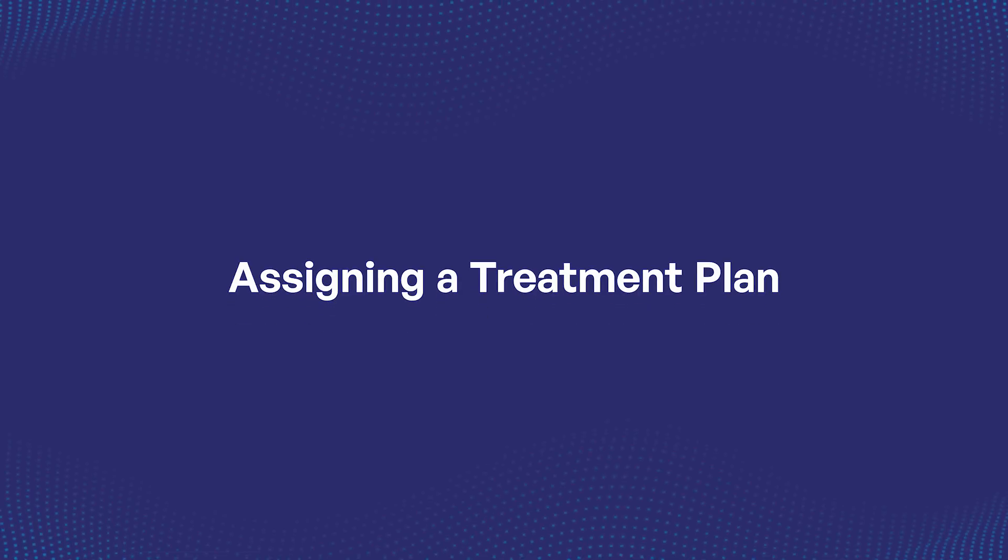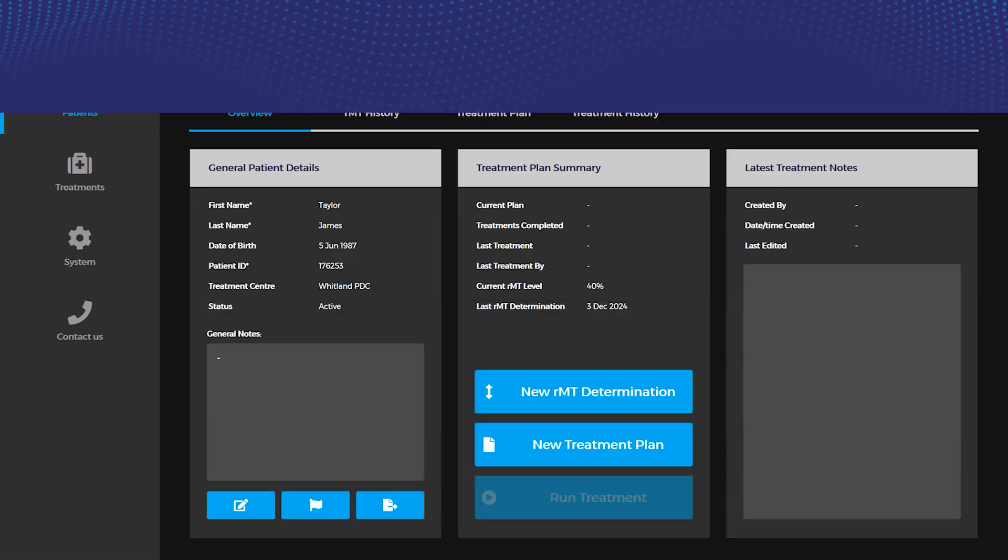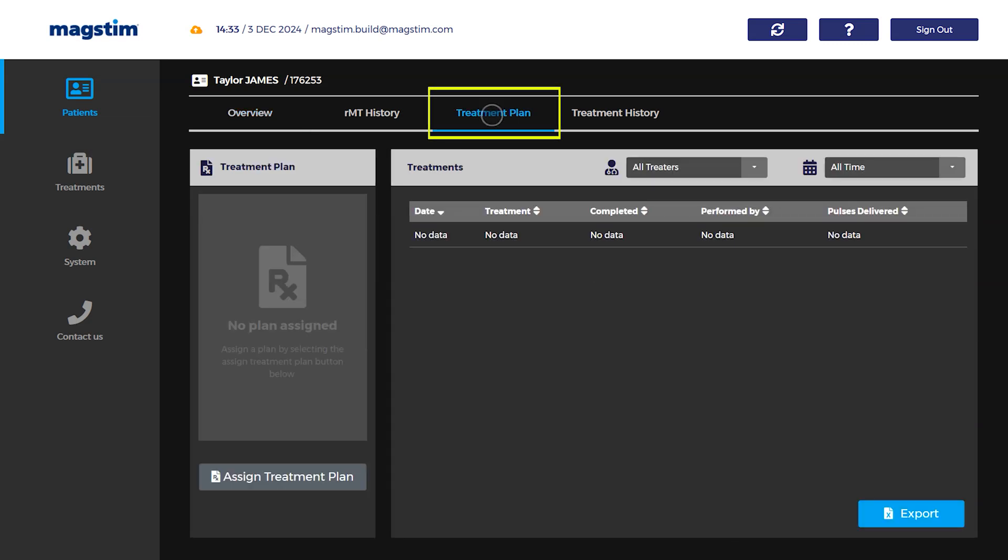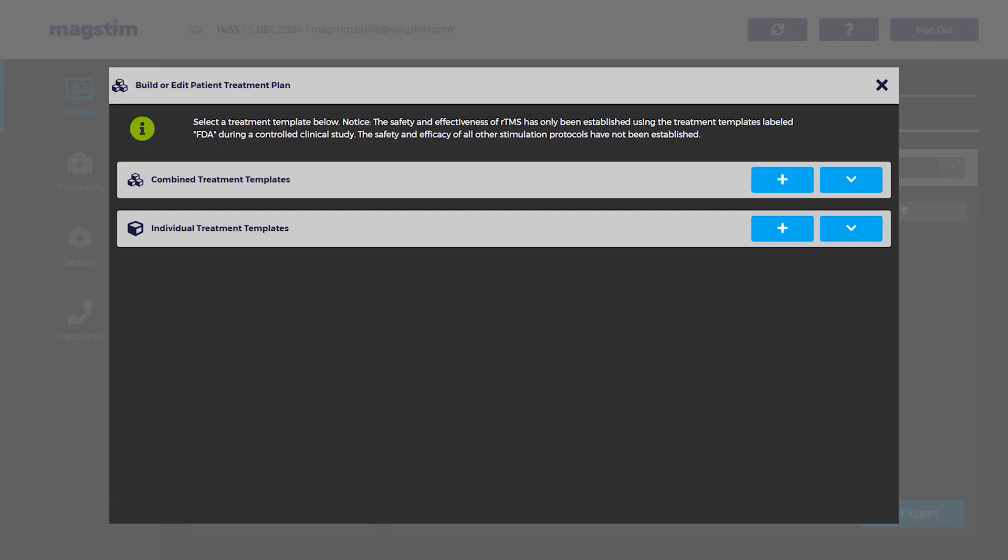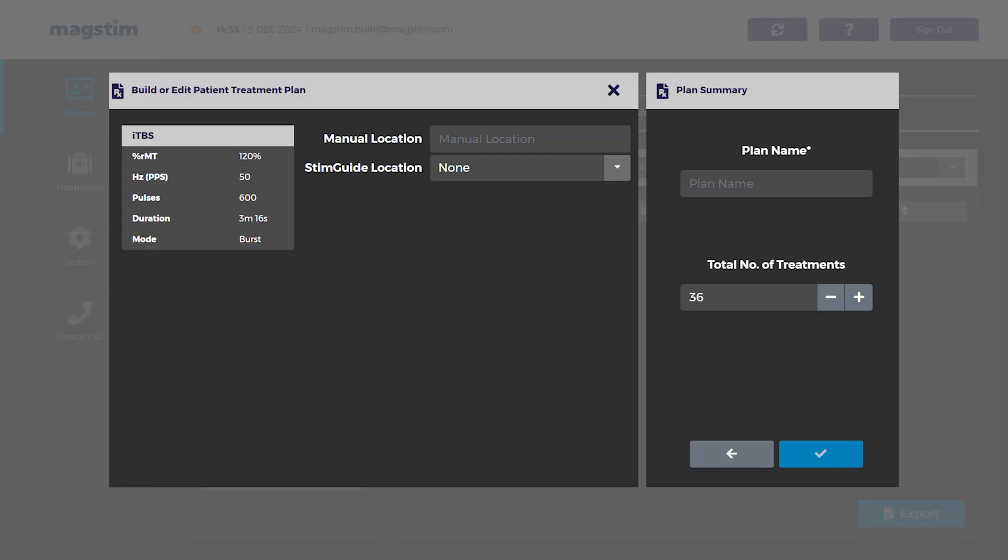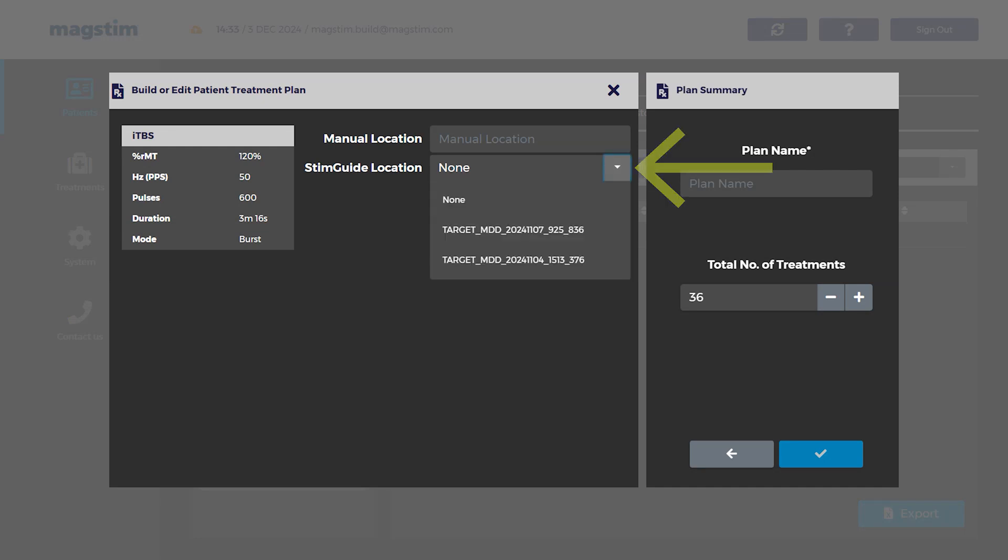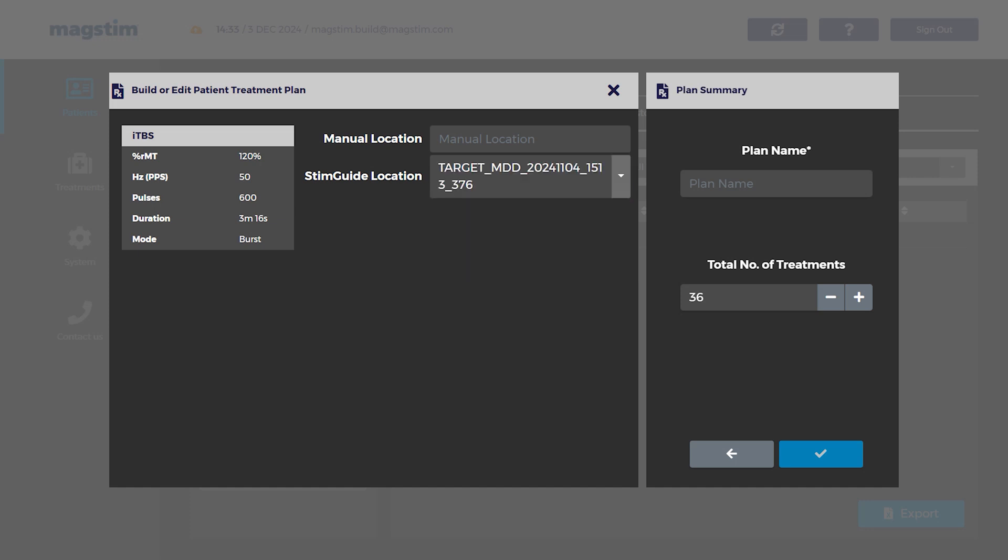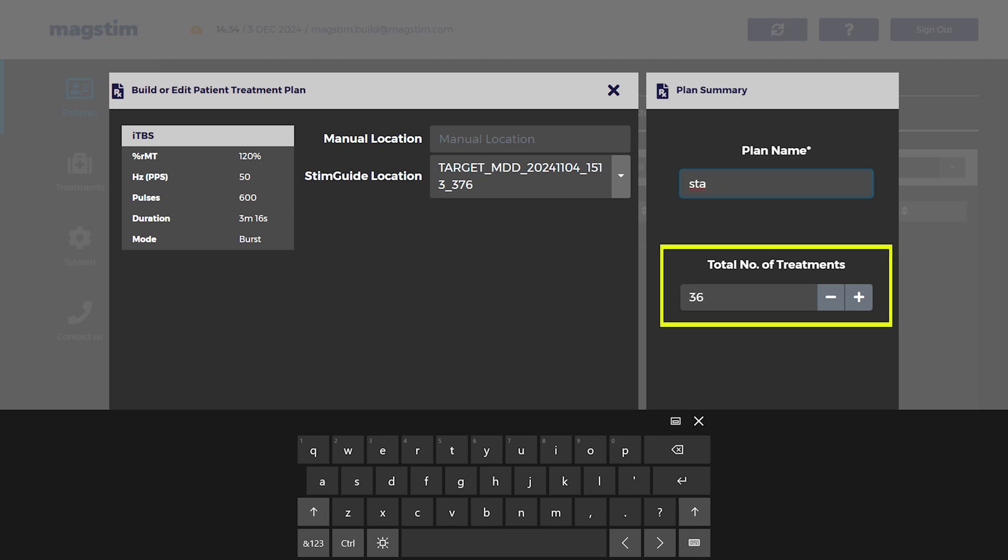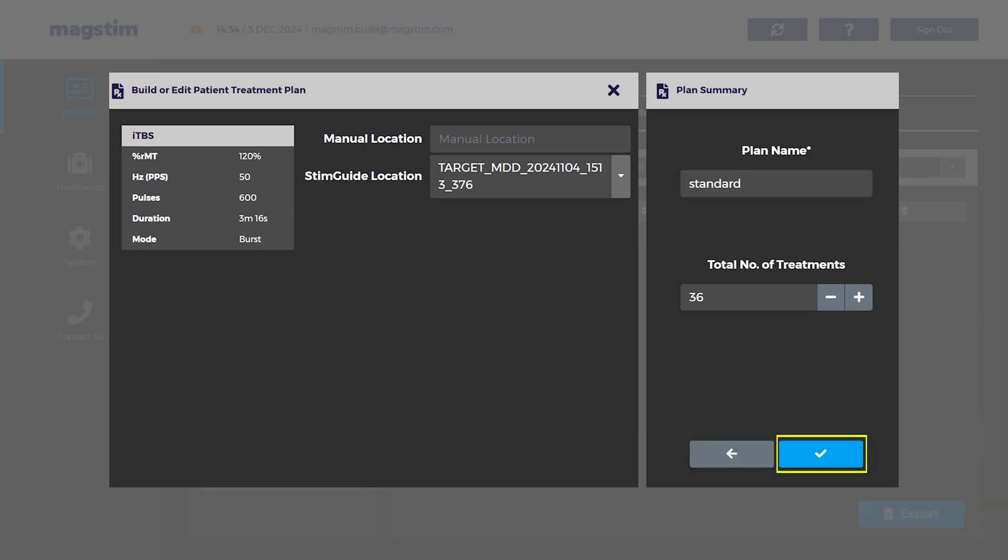Assigning a Treatment Plan: A treatment plan is the assignment of a treatment protocol. Before beginning, complete a motor threshold determination and register the treatment location. On the patient record, within the Treatment Plan window, select Assign Treatment Plan. Press the Expand icon to expand the individual or combined treatment lists. Select a combined or individual treatment template from the drop-down box. Use the Stim Guide Location drop-down box to select the correct treatment target. If no name was associated to the target, its preset name will contain the date it was entered. Enter a name for the plan, for example, Standard. Enter the number of treatments and select the check icon to save the treatment plan.